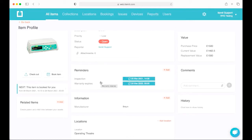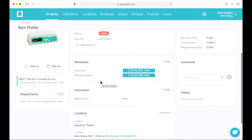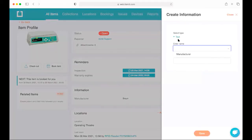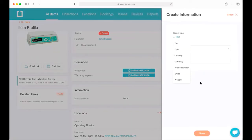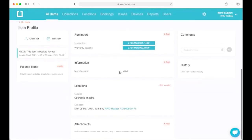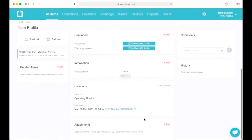Next we have the reminders and information sections. Reminders is really commonly used for warranty expiries, inspection and maintenance due dates, PAT testing, and anything you want to be reminded of to do with your assets. The information section is flexible and lets you add in different types of information — most commonly used for make, manufacturer, and model.